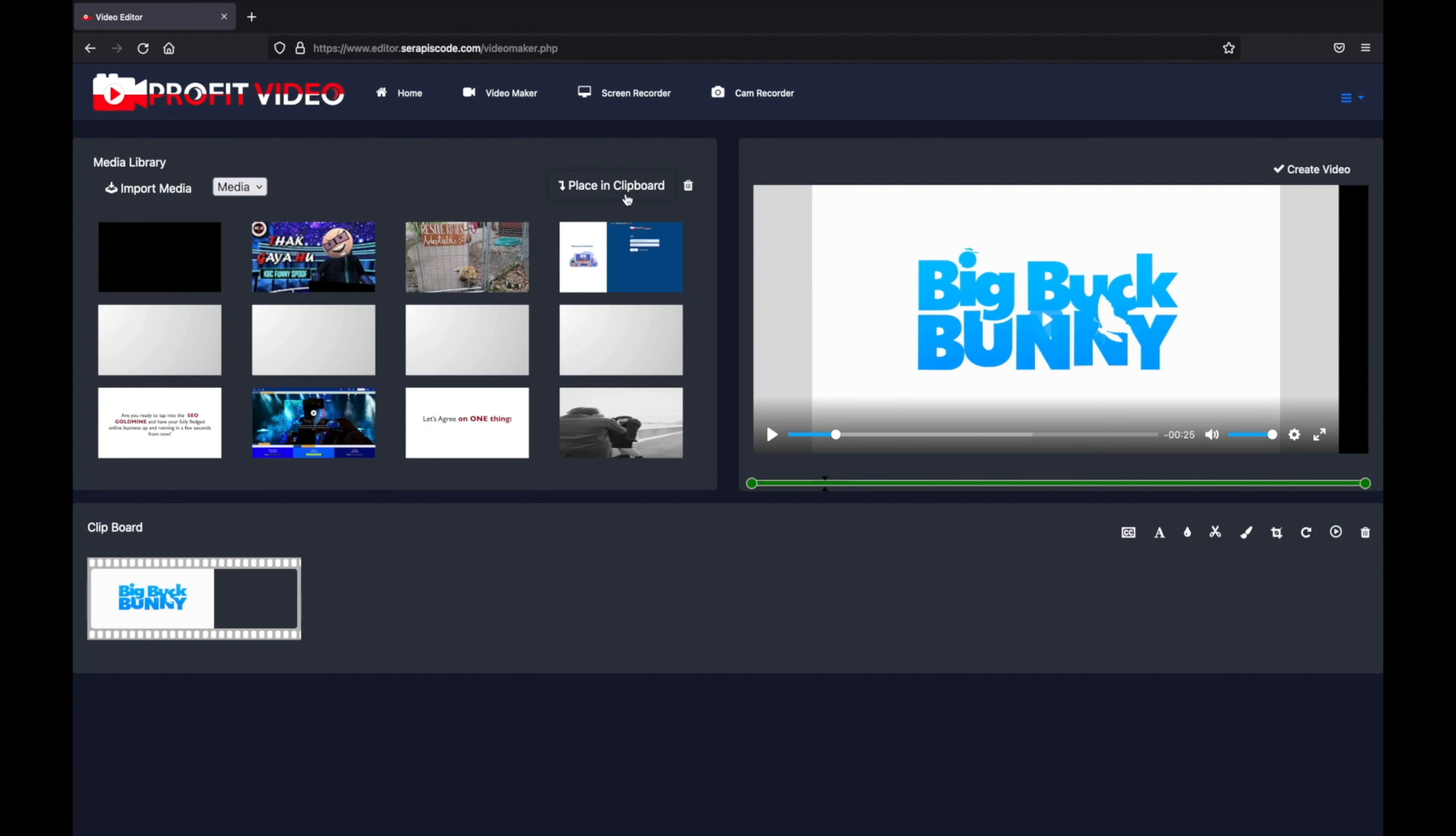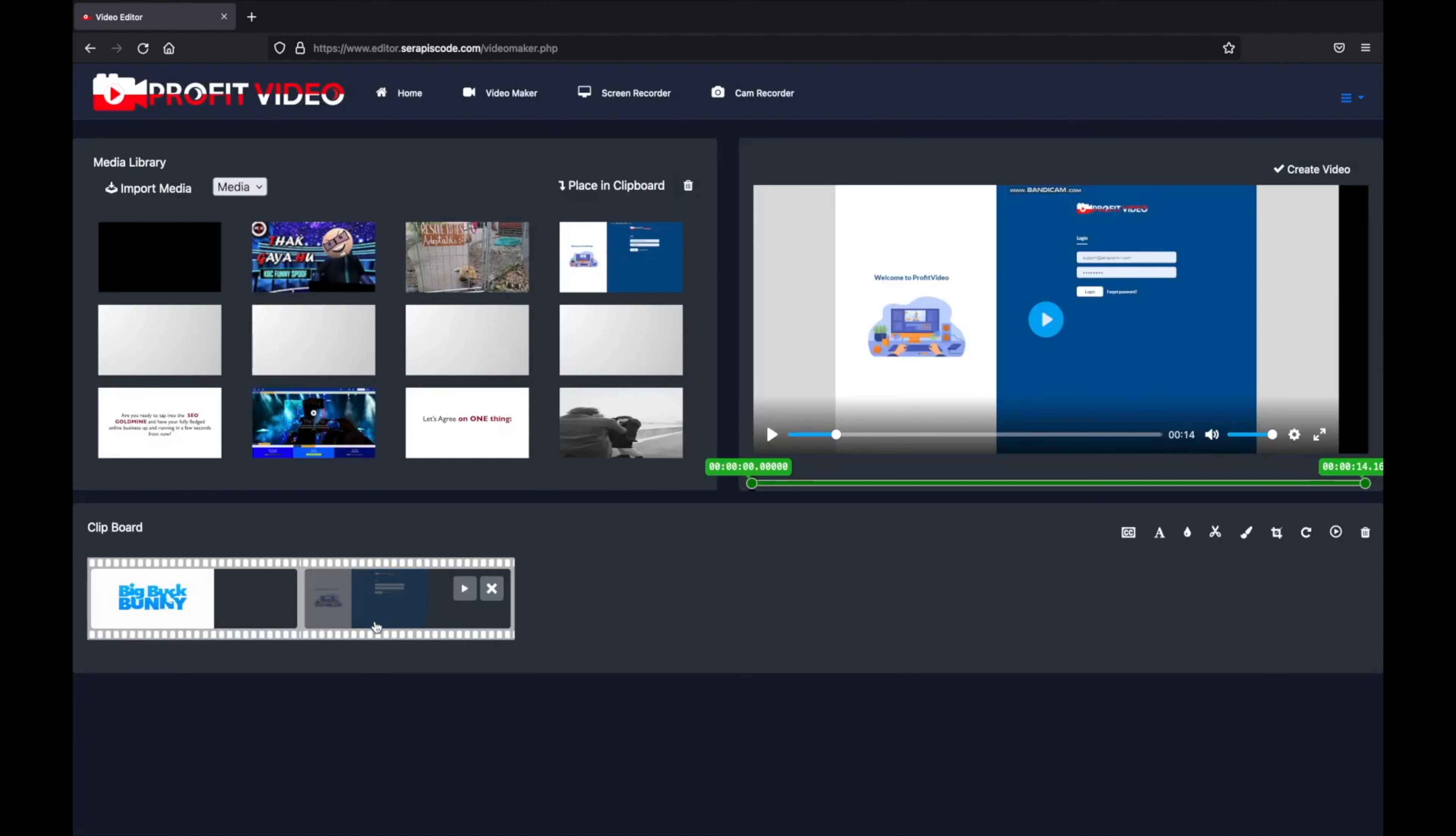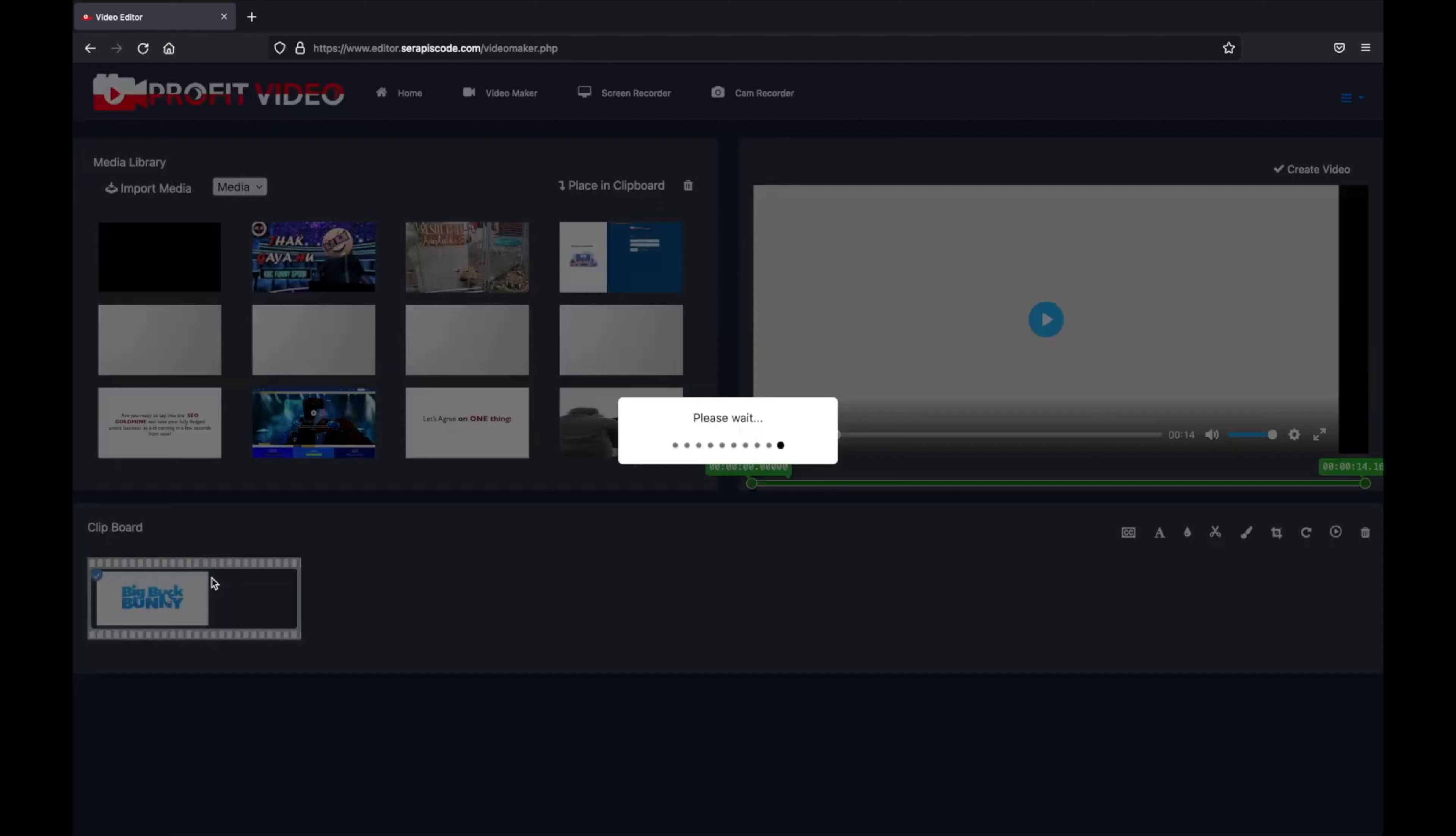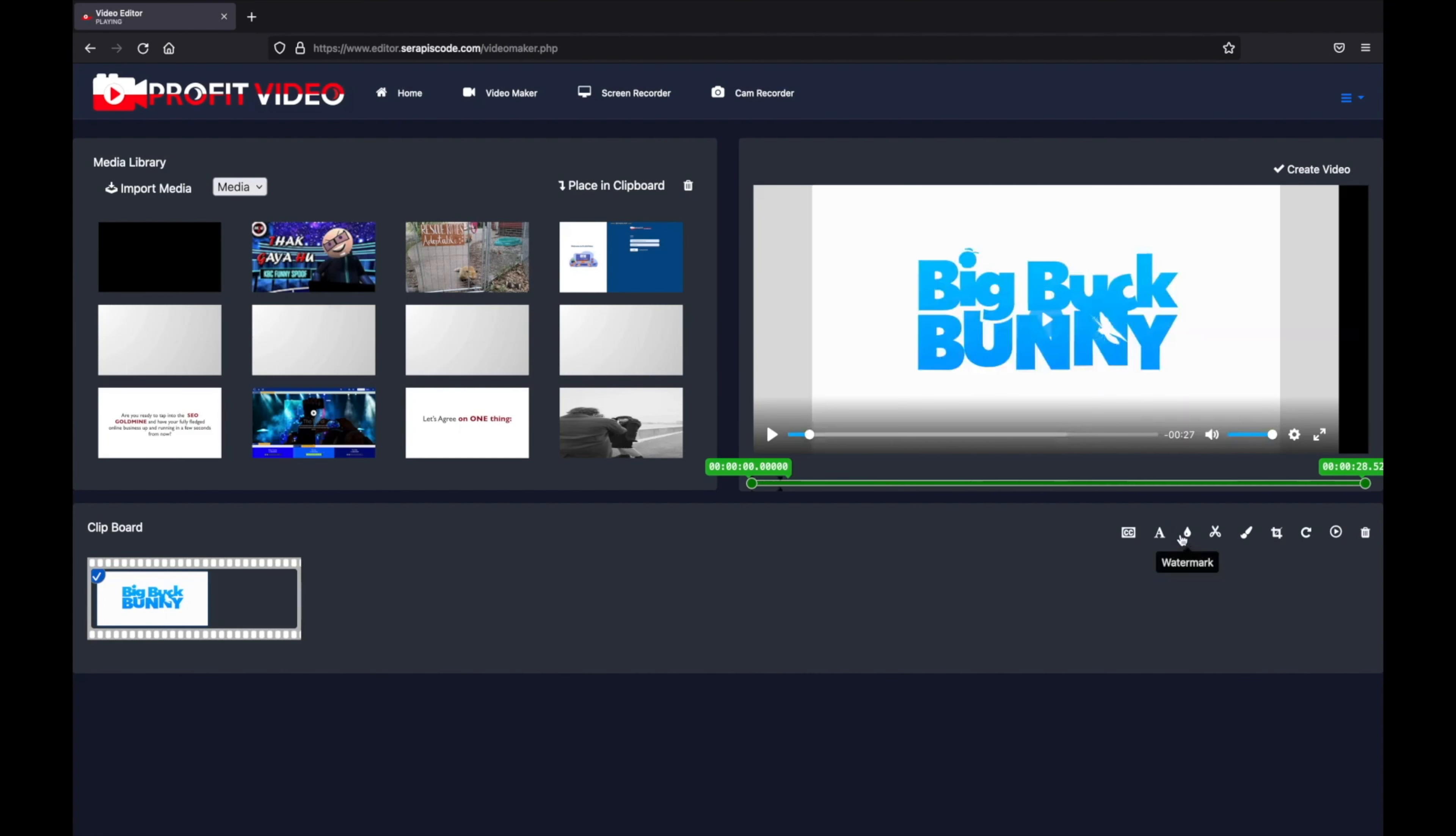As with any video editor I can play several videos in the clipboard and join them, but we're just going to focus on this one for now. You have a bunch of options - you can add subtitles, you can add text, we can add a watermark for example.